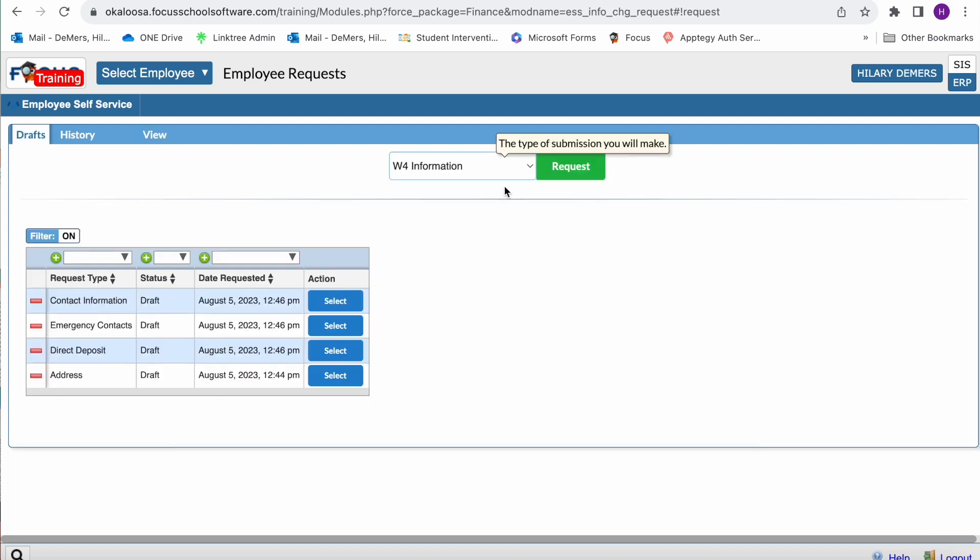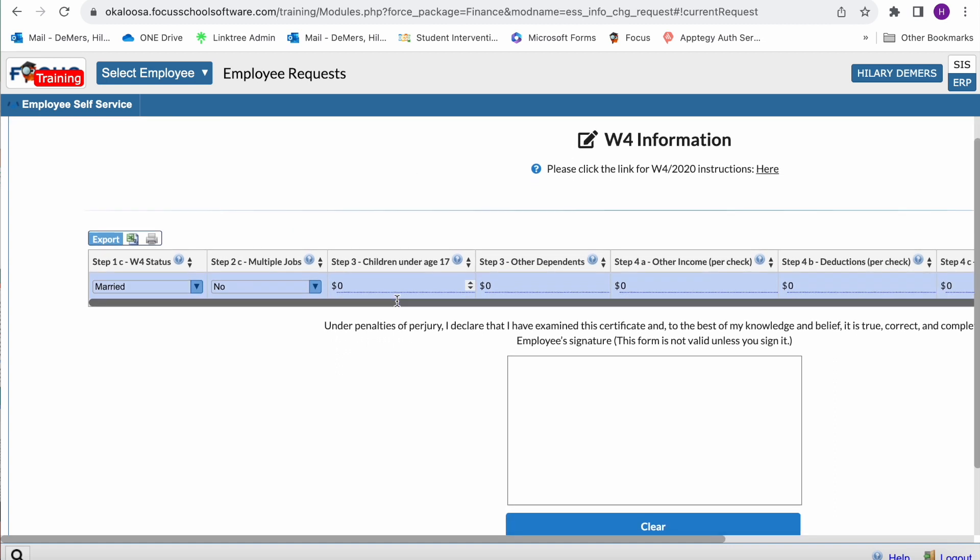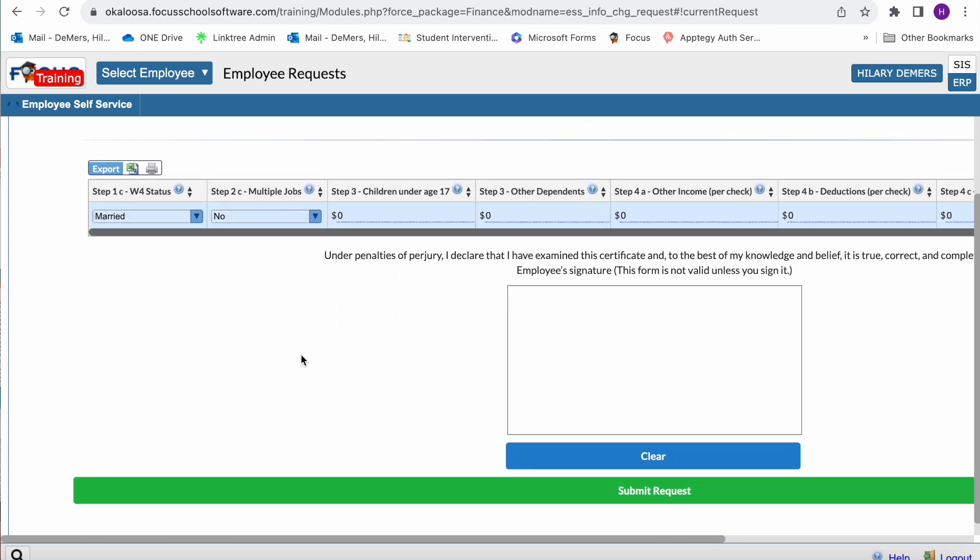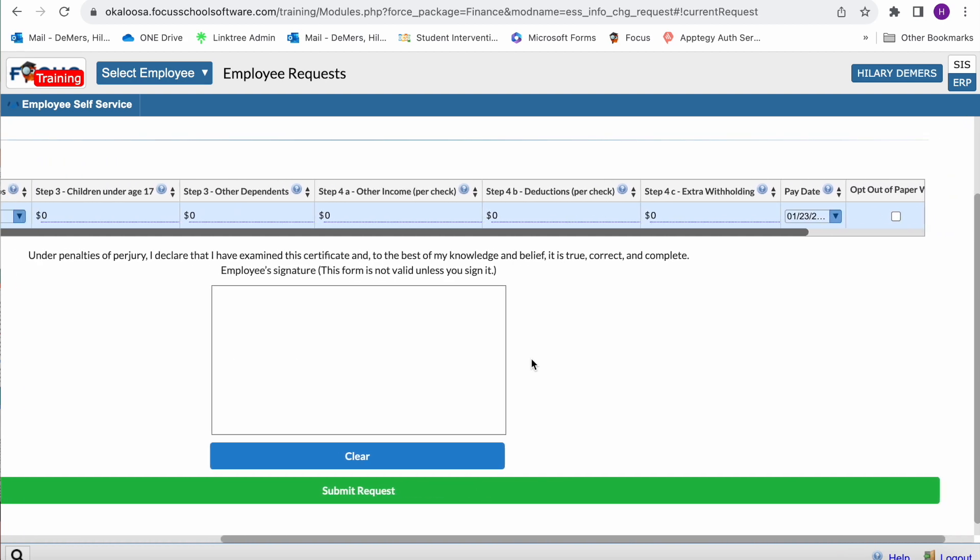I can then also see my W4 information. If you need to update any of this, you can do that here. This requires an employee signature.